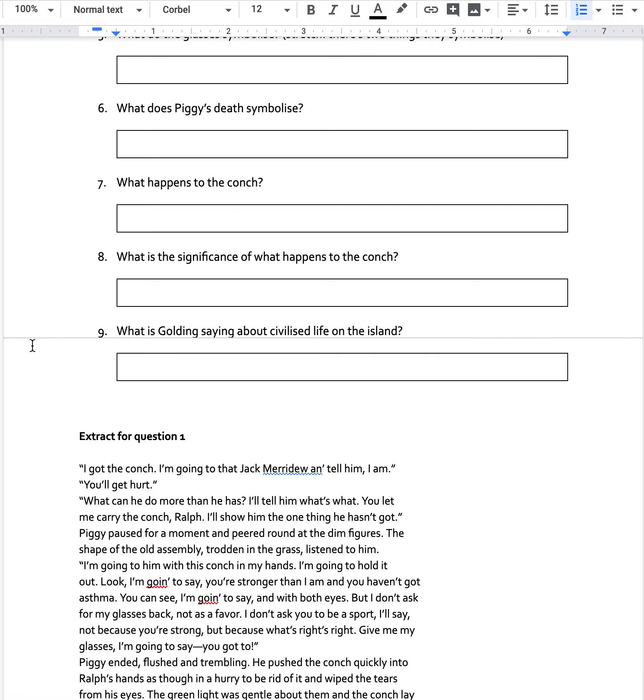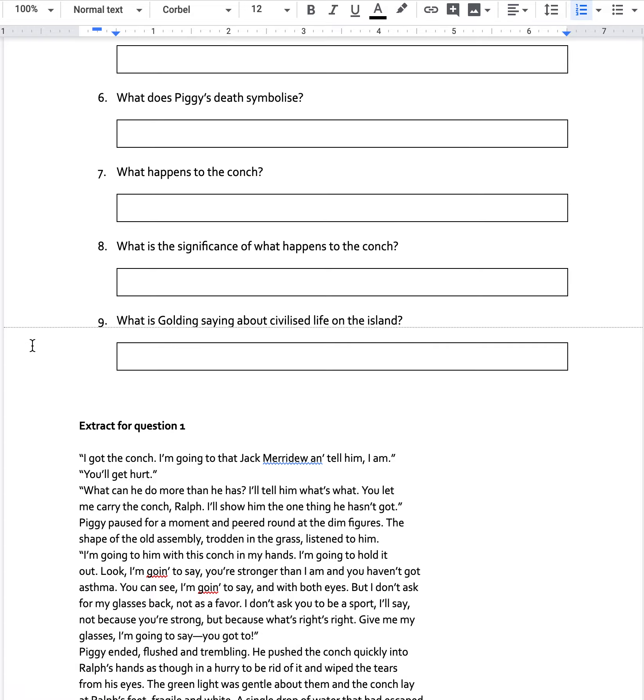Okay, what happens to the conch? Just to remind everybody, the conch, that shell that allows them to talk to each other without having to shout over each other. What happens to that conch in chapter 11?